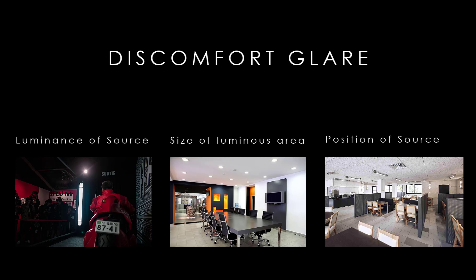The name itself implies the cause of discomfort due to interior lighting by factors like luminance of the source, size of the luminous area, its aperture, and the position of the source in the field of view.